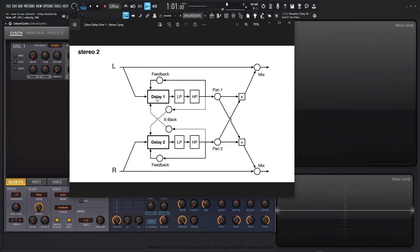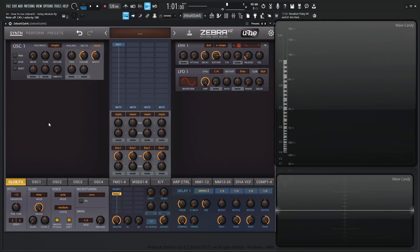But what's interesting is once this goes through the filters, it comes down and it goes through the X back or the cross back, right? And it goes into the second delay. And then it goes out here, does this feedback, and it also crosses back into the first one. So it's kind of interesting. You might think, okay, what is this actually doing?